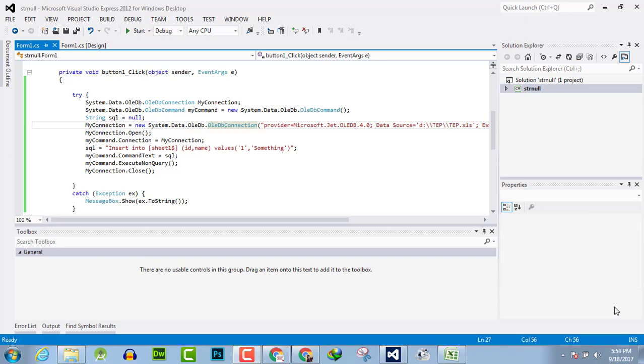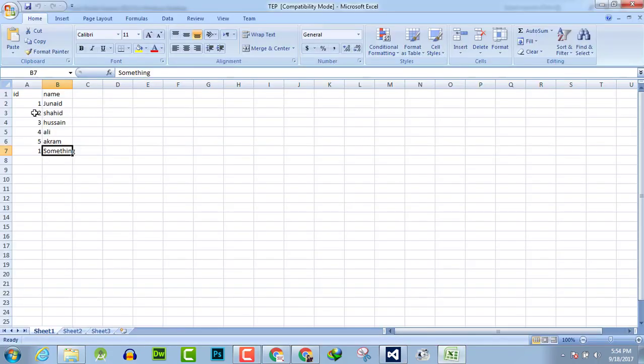Hello everyone, welcome to the Engineering Projects YouTube channel. In this video tutorial, I will guide you how you can update your OLEDB connection or the values which you want to insert into your Excel file. For example, you have written any value in your Excel file and want to update that through the OLEDB connection in C# programming language.